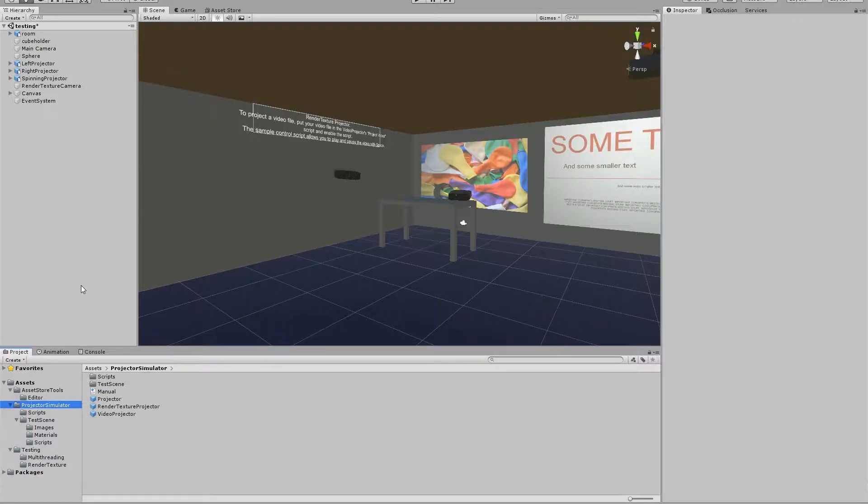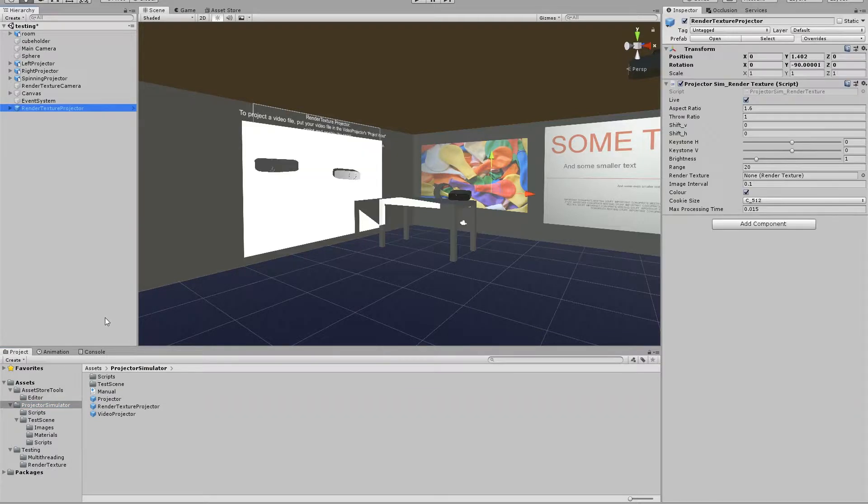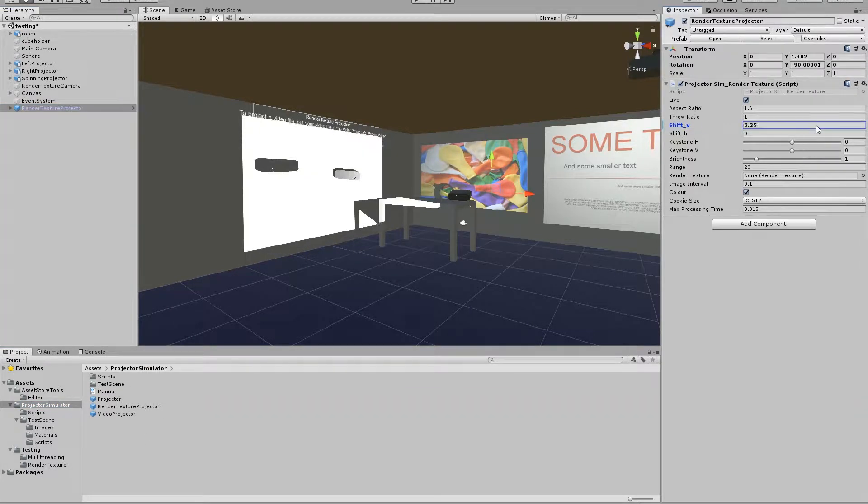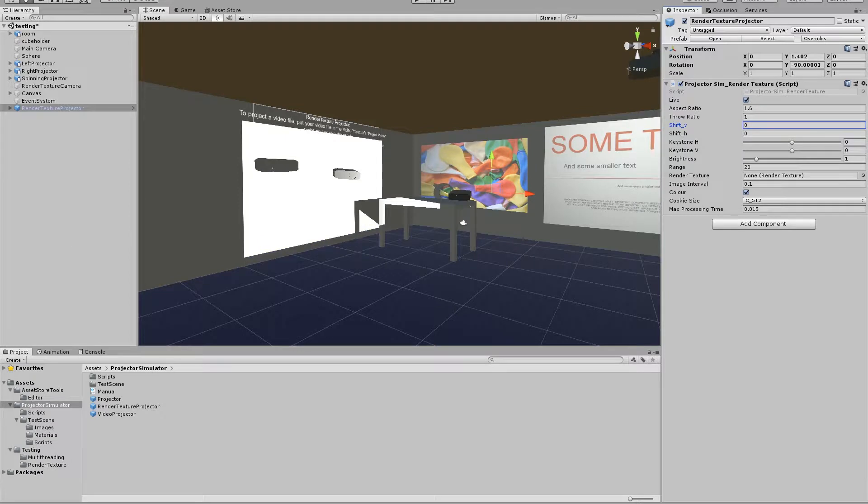So again all I've had to do is drop one of these new prefabs into the scene, position the image as normal and assign it my render texture of choice.